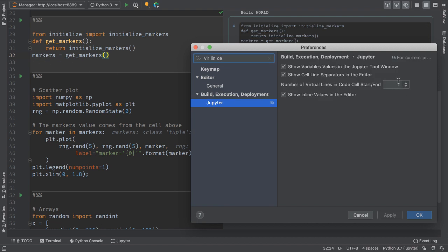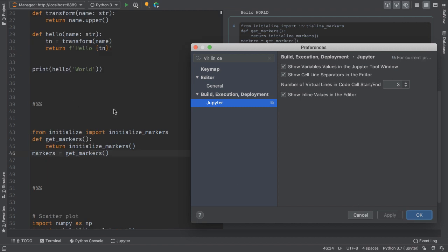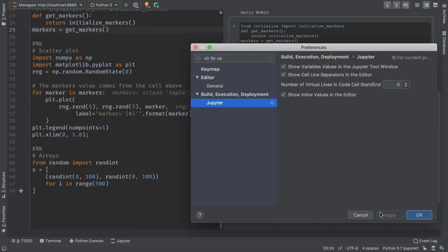The number of lines is configurable. Increase the number to get more padding. Set to zero to eliminate the spacing.